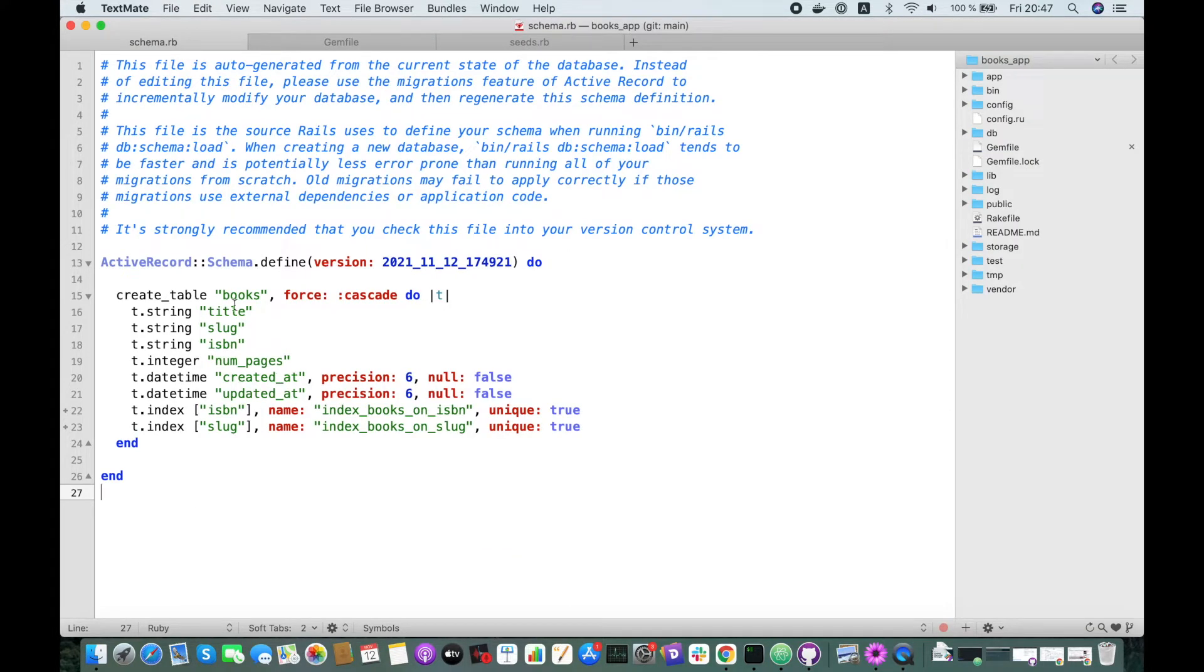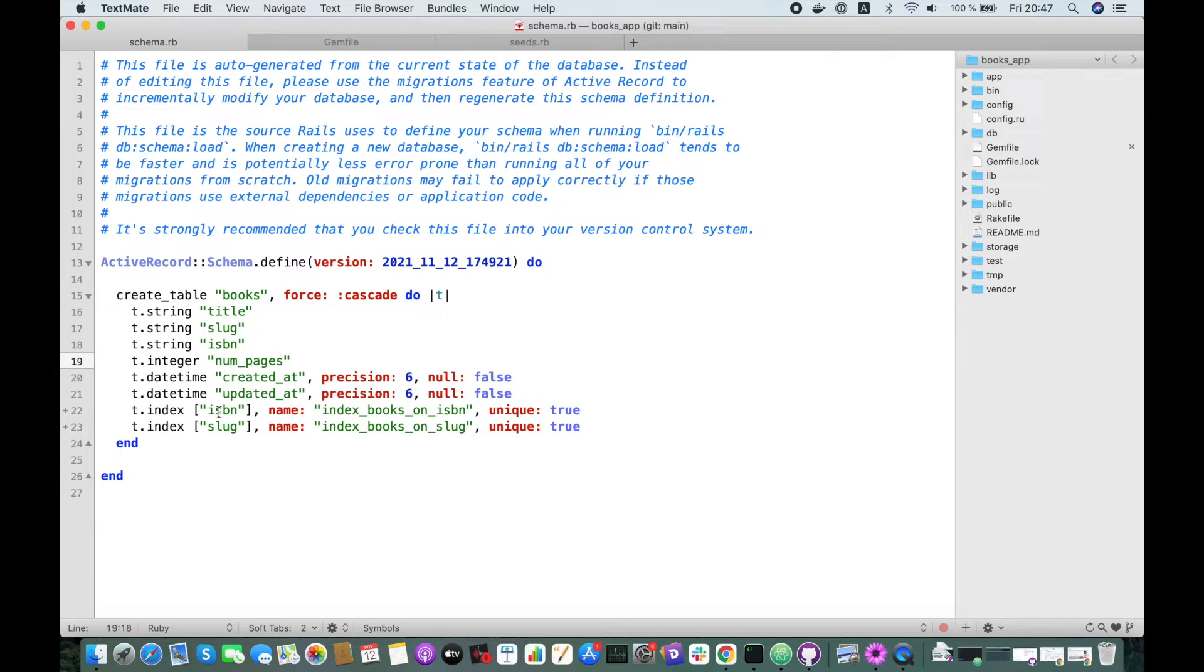We have one table called Books with the title and slug, ISBN code and number of pages, and some indexes for slug and ISBN.